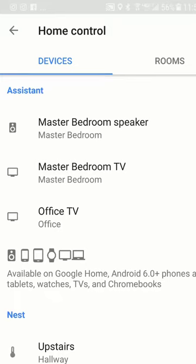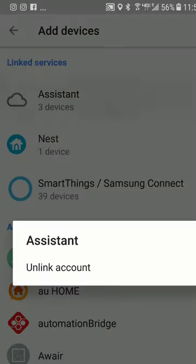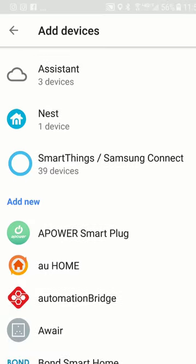If I go to the plus sign here, you can see how I can link services. I do have three devices under here — the Nest, and I have 39 devices under the SmartThings Samsung Connect.